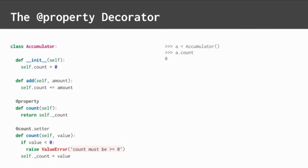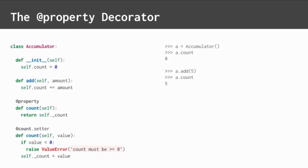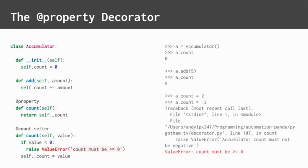So let's use this class. When an accumulator object is constructed, its initial count is zero. After adding an amount to the object, its count goes up. Its count can be directly set to non-negative values. Attempting to set the count directly to a negative value raises an exception as expected. Protection like that is great.